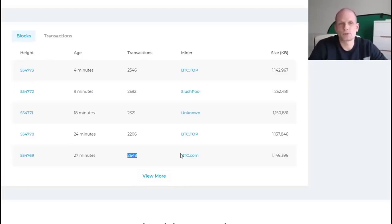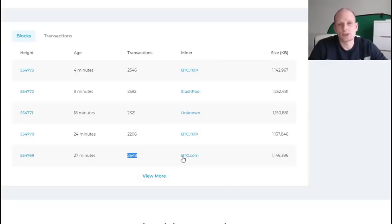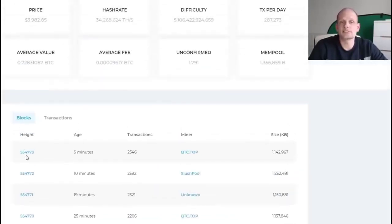There is quite a lot to cover about mining pools so we will talk about it in greater detail in a future video. A mining pool consists of lots of miners dedicating their hashing power to mining and they receive part of the rewards for mining a particular block.